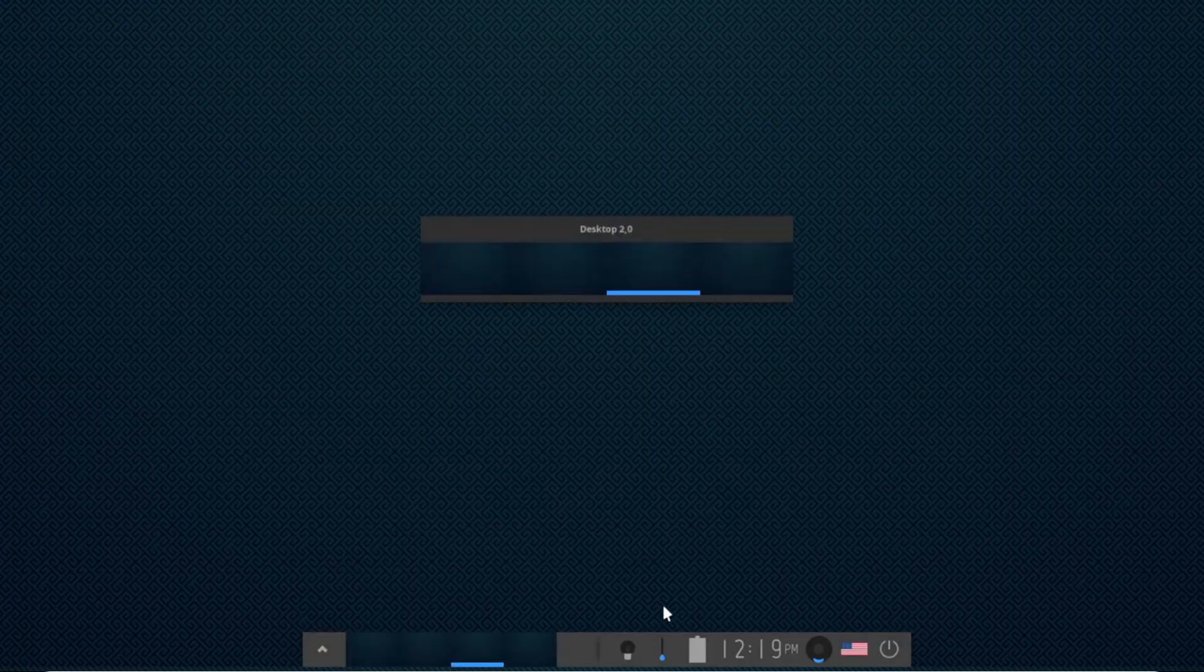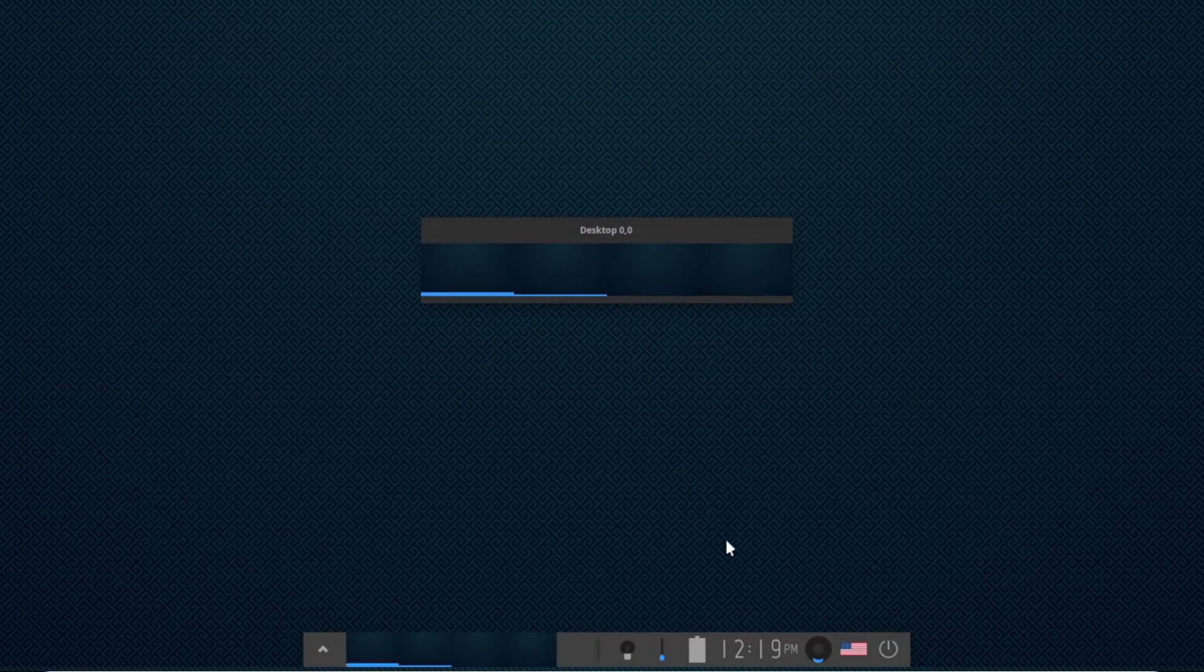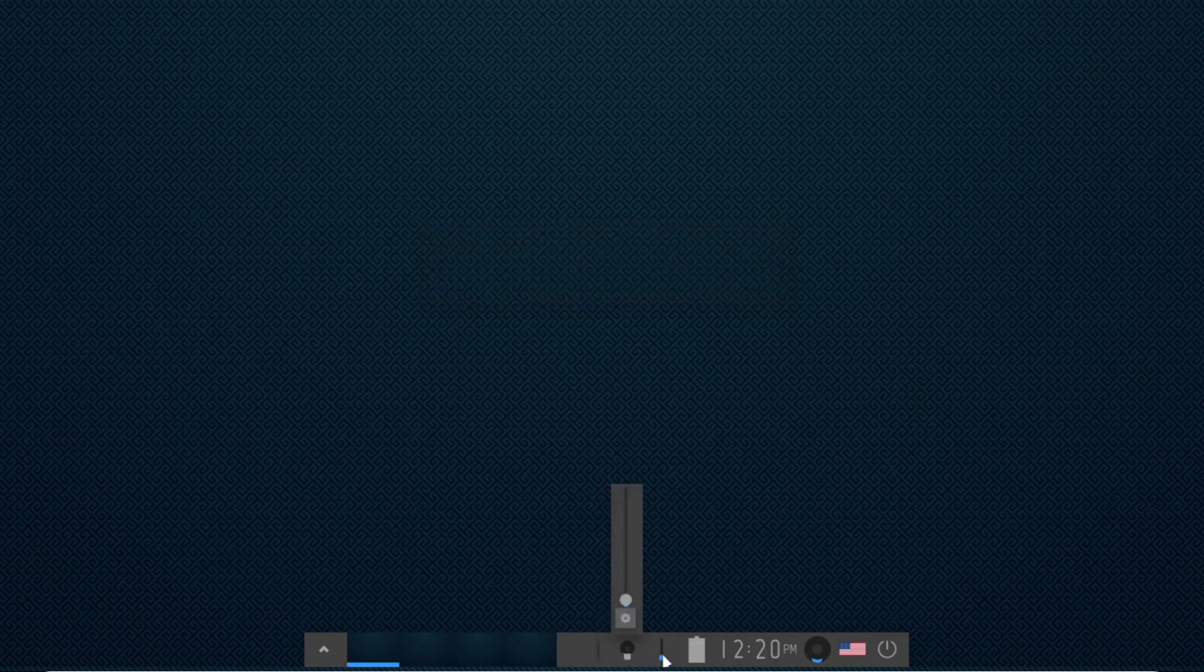Although it's still in its early stages, this file manager already shows great promise and could become a key strength of the entire desktop environment.